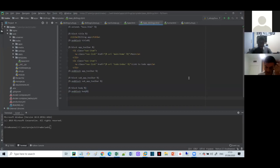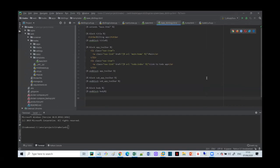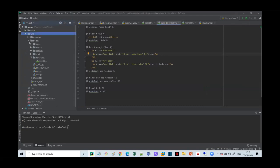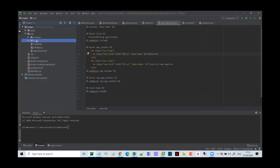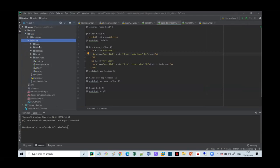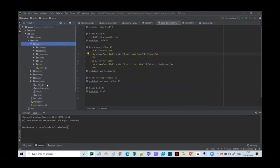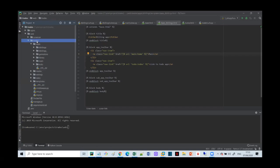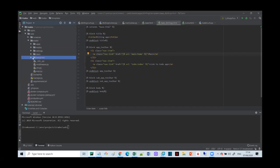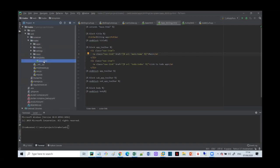Last time we said it's good practice when you have a Django project to have a project, and under the project you put the applications. Under the applications you can have several applications. And then we said it's good practice to have one templates folder for the whole project. Inside that templates folder we put the base template.